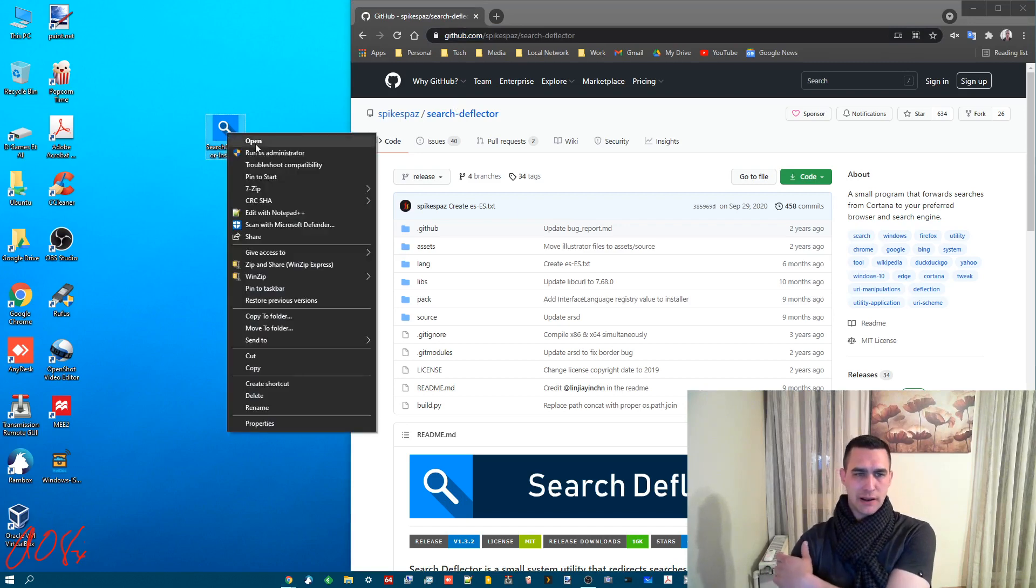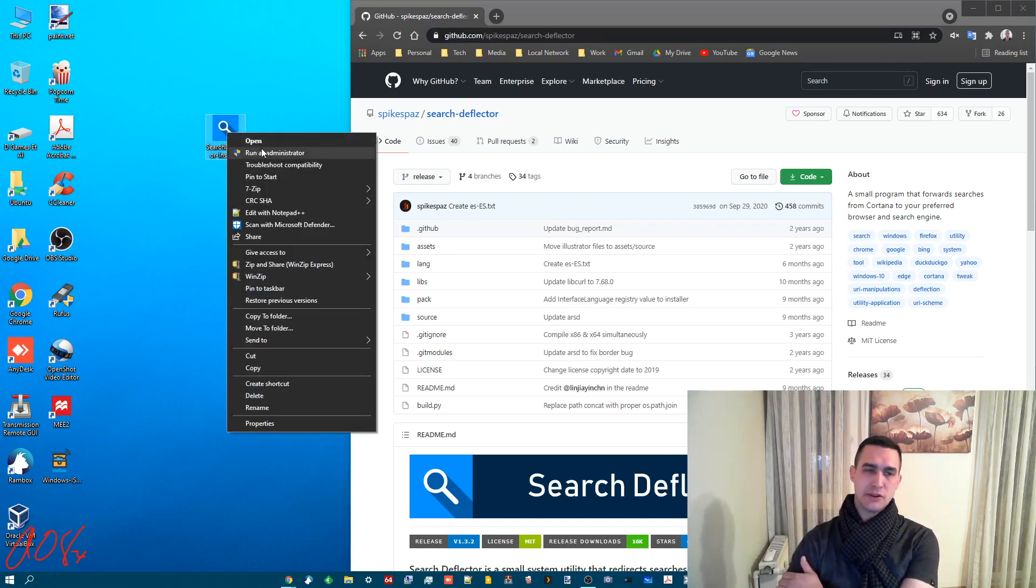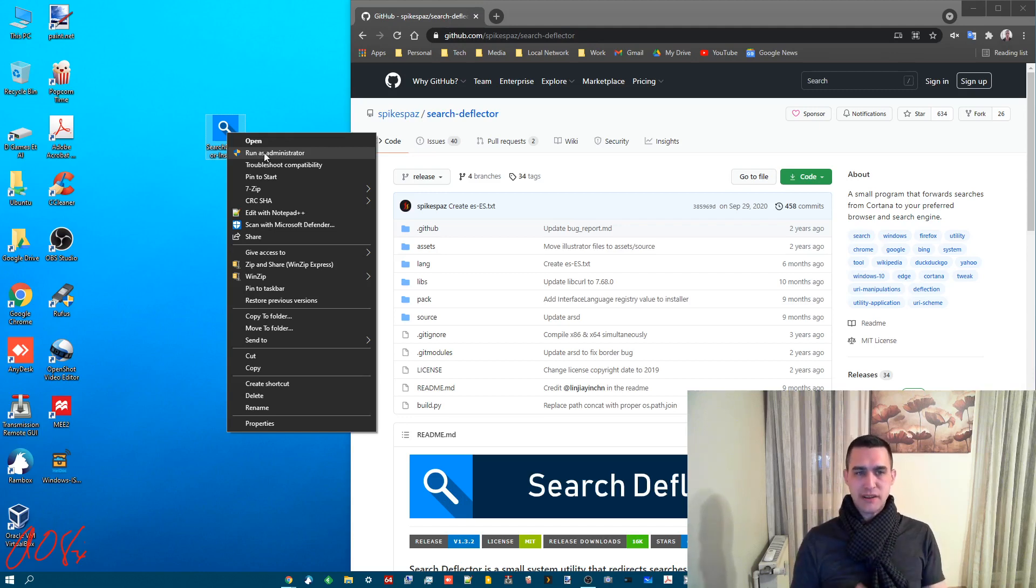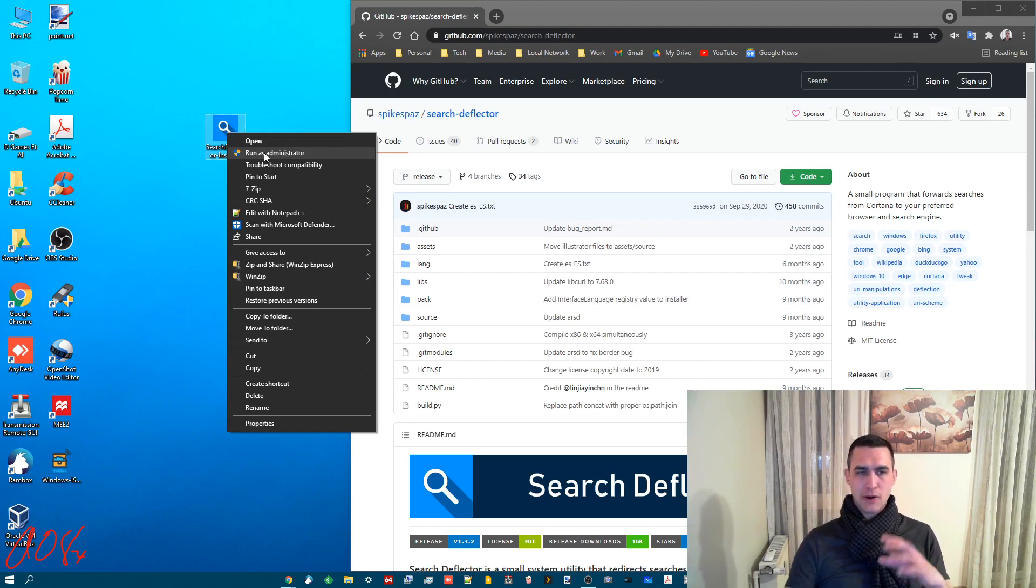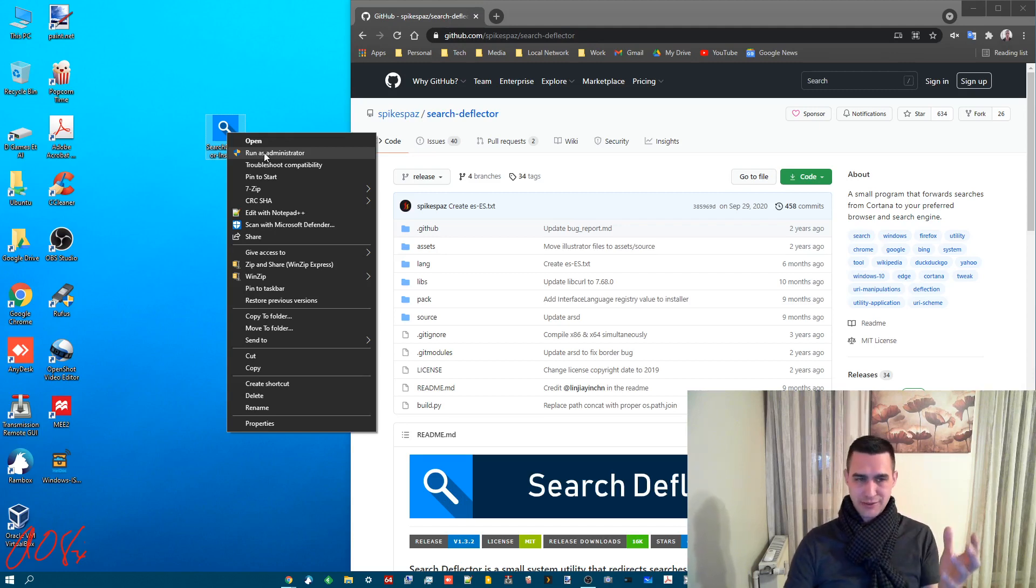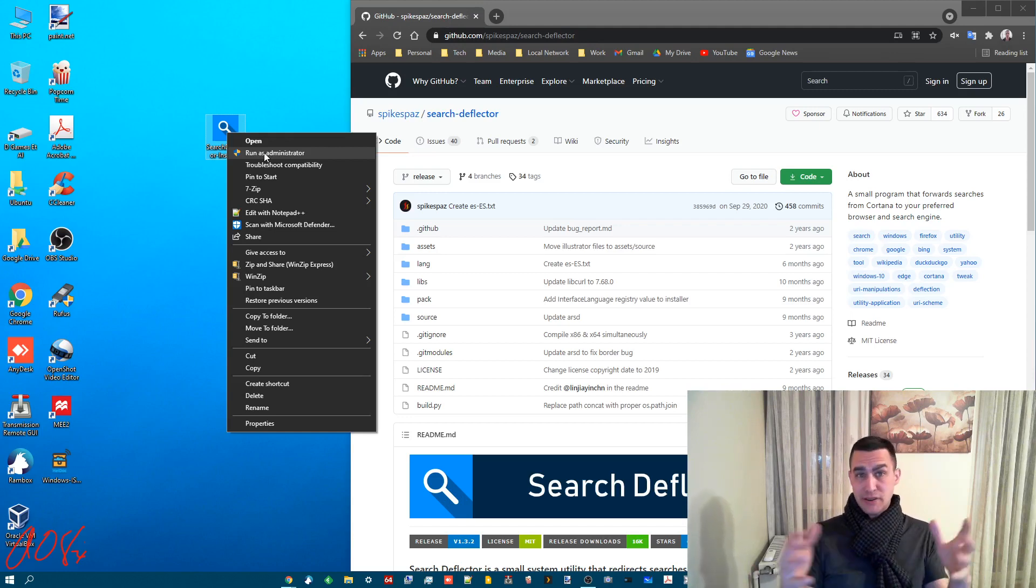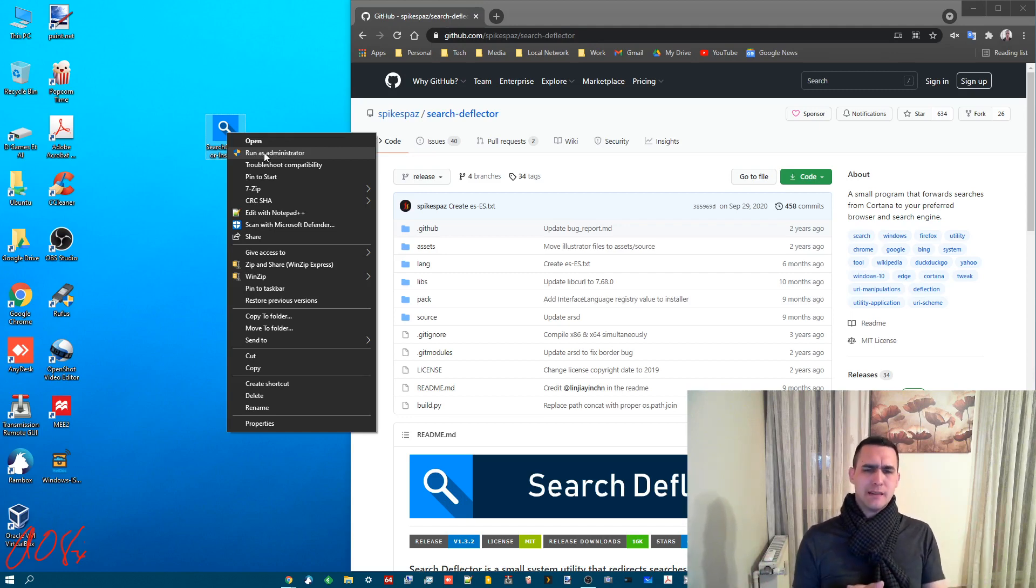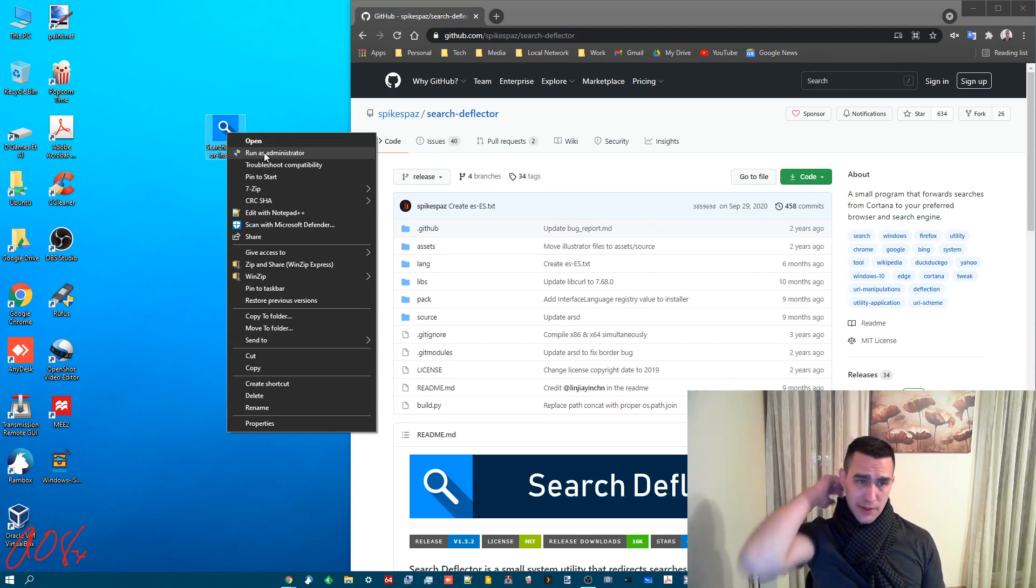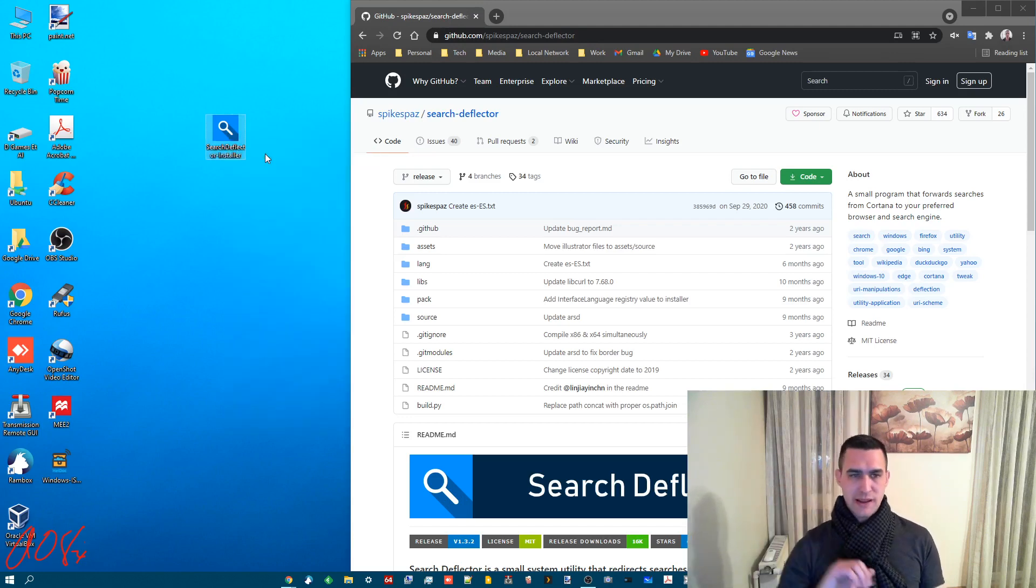So we're going to right click and do run as administrator. When you're installing basically anything you should do that just to make sure that all the permissions and everything are set appropriately. If you run it just normally, if you're not an administrator it could cause possible issues where it doesn't have the permissions that it needs. This is a safe program as far as I know. I've never had any issues with it. So run as admin.